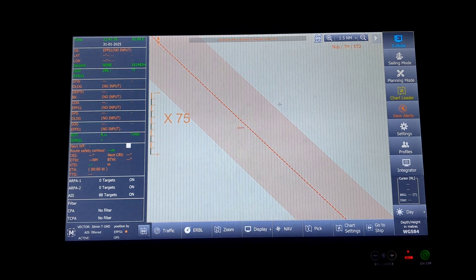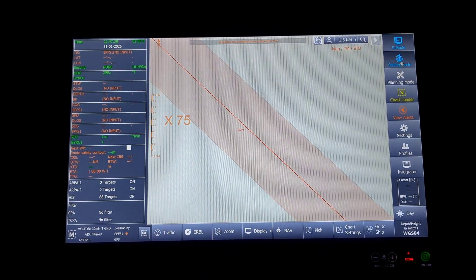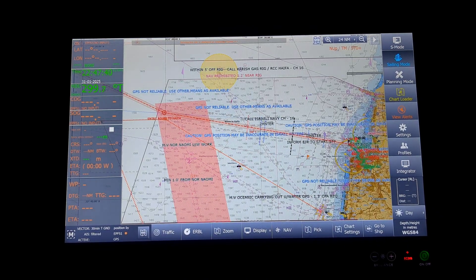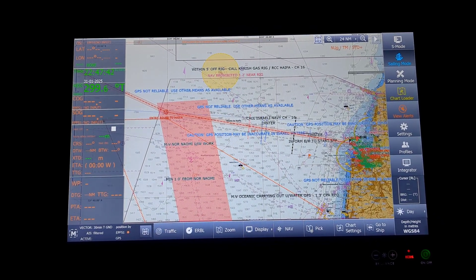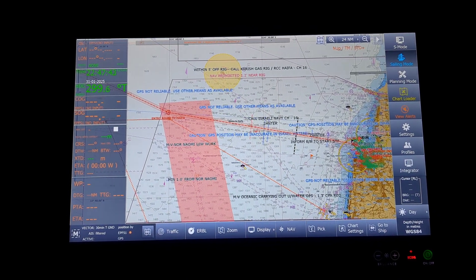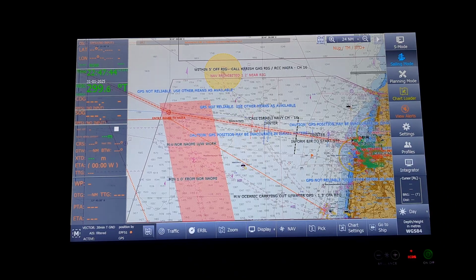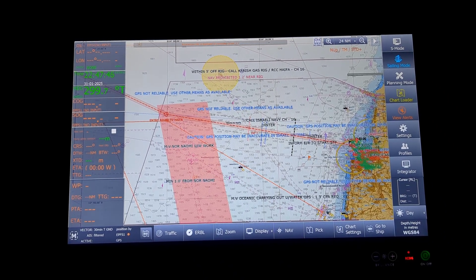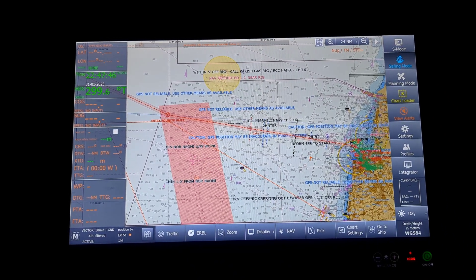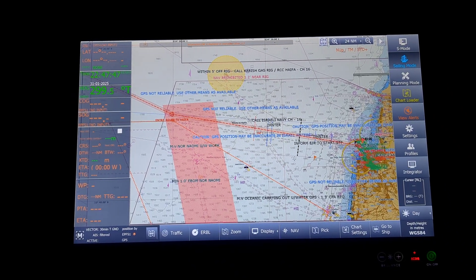Next will be sailing mode. Sailing mode is basically the mode that you will be using while you are already made a passage and you are using the screen for navigation.